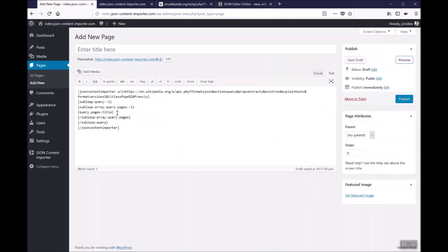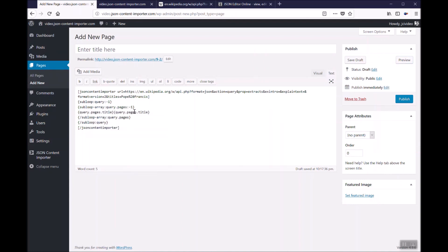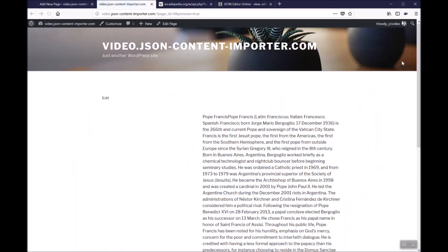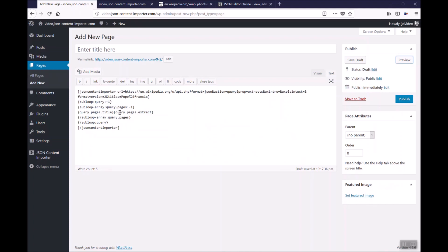If we add extract, we also get more information. This is the way the free version of the JSON content importer WordPress plugin is parsing the JSON and displaying the data.